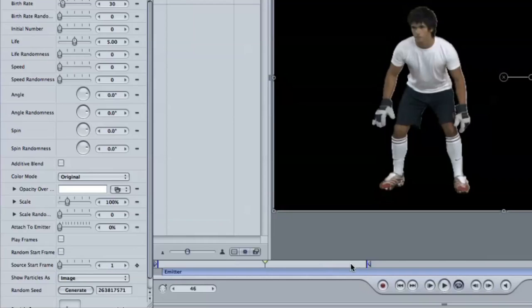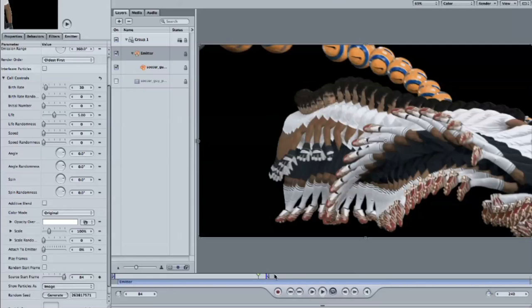Maybe I'll just put the playhead about 84, frame 84. I'll set another keyframe, option clicking, and I'll set the value 84 there. What that means is every frame that you advance, it'll play the next frame of the video. But it'll leave the old frame of the video.